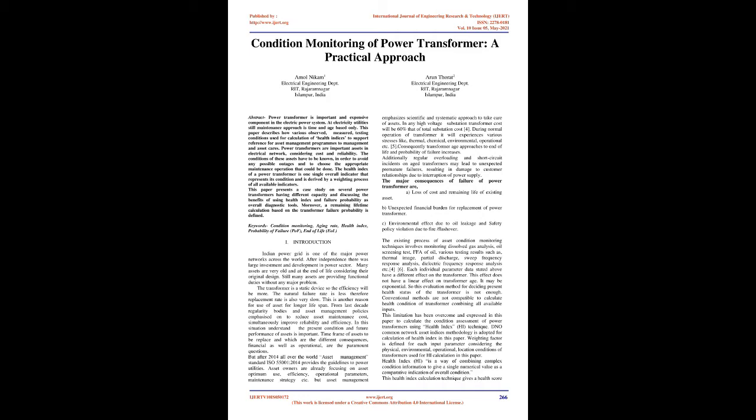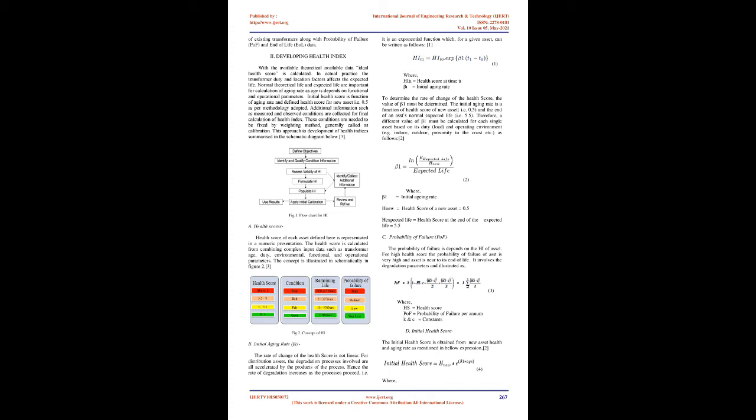Power transformers are important assets in electrical networks, considering cost and reliability. The conditions of these assets have to be known in order to avoid any possible outages and to choose the appropriate maintenance operation. The health index is one single overall indicator representing its condition, derived by a weighting process of all available indicators. Moreover, a remaining lifetime calculation based on the transformer failure probability is defined.